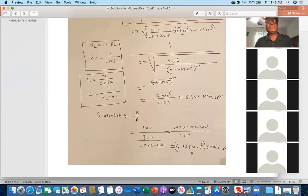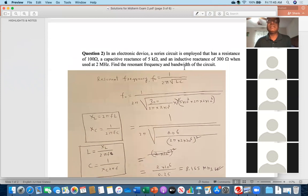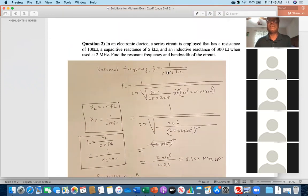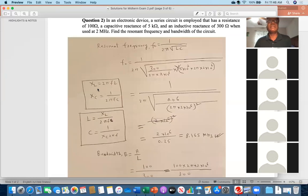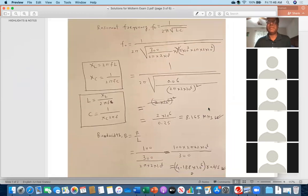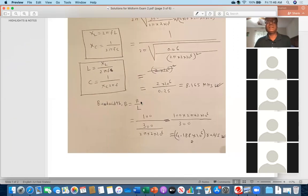Some of you forgot to calculate the bandwidth — three or four cases where the resonant frequency answer was correct but bandwidth was missing, so I gave 10 or 5 credit. The resonant frequency formula is f = 1/(2π√(LC)). Since XL = ωL = 2πfL and XC = 1/(2πfC) are given, you find L = XL/(2πf) and C = 1/(XC × 2πf). The result: f_r = 8.165 MHz and bandwidth BW = R/L = 4.188 × 10⁶ rad/s.